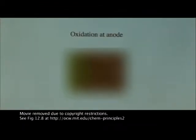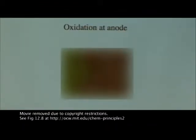Let's look at what is happening here. We have a little movie that shows the oxidation reaction. In green is the electrode, and here are the water molecules, and let's look at what happens when there's this oxidation.